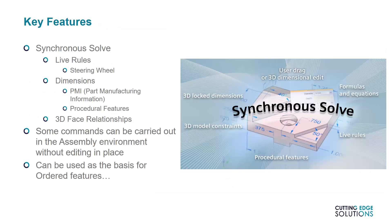Now, before this demonstration, here are the three tools that I'll be using. Synchronous Live Rules, 3D Dimension Features, and 3D Face Relationships.